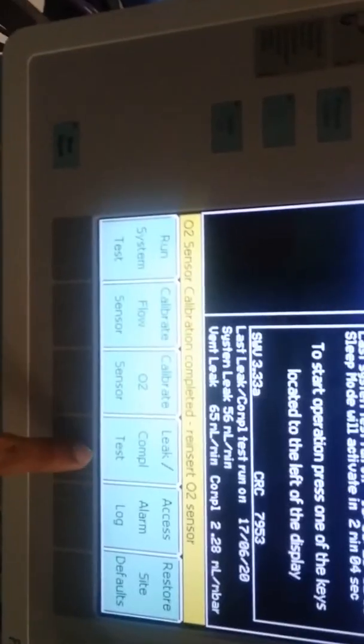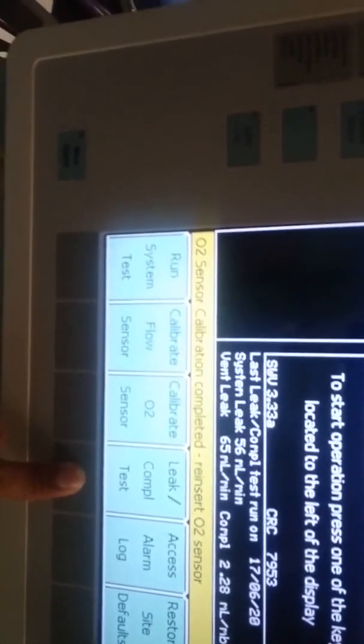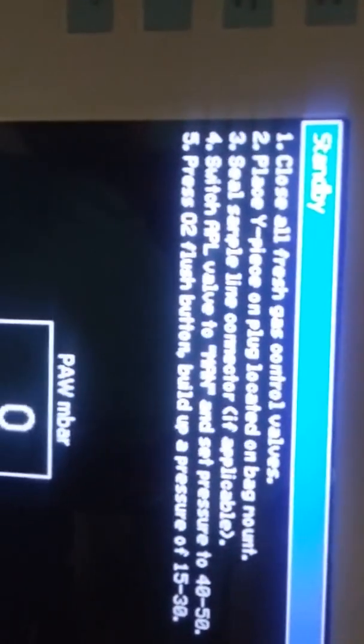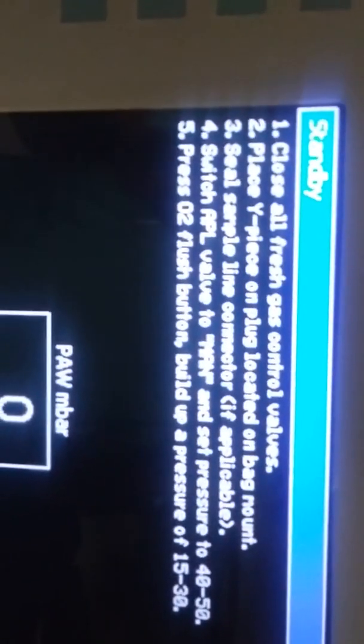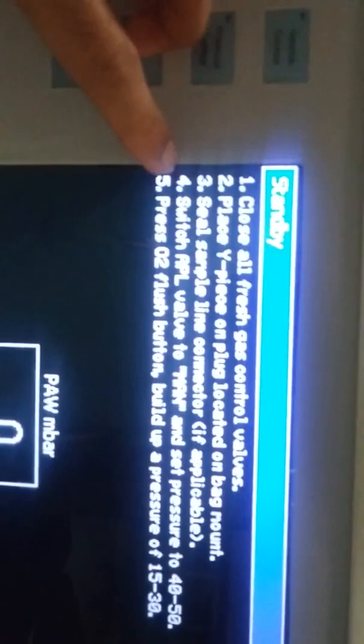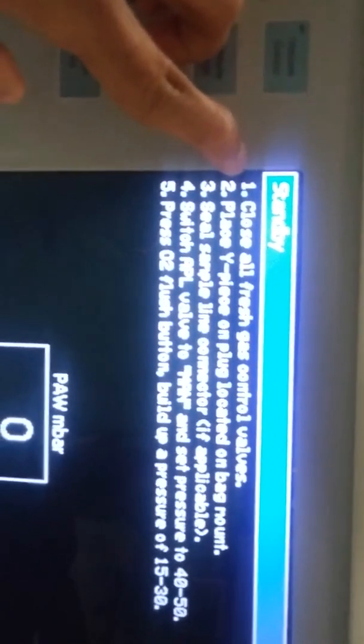Next step is leak and compliance test. First select the option and we can get a new window about mandatory steps. First step is close all fresh gas control valves by rotating clockwise. Close the valves rotating clockwise. Rotating anti-clockwise opens the valves. We should confirm that all gases like oxygen, nitrous oxide, air are in off position. The leak test is performed by workstation itself. After that proceed.